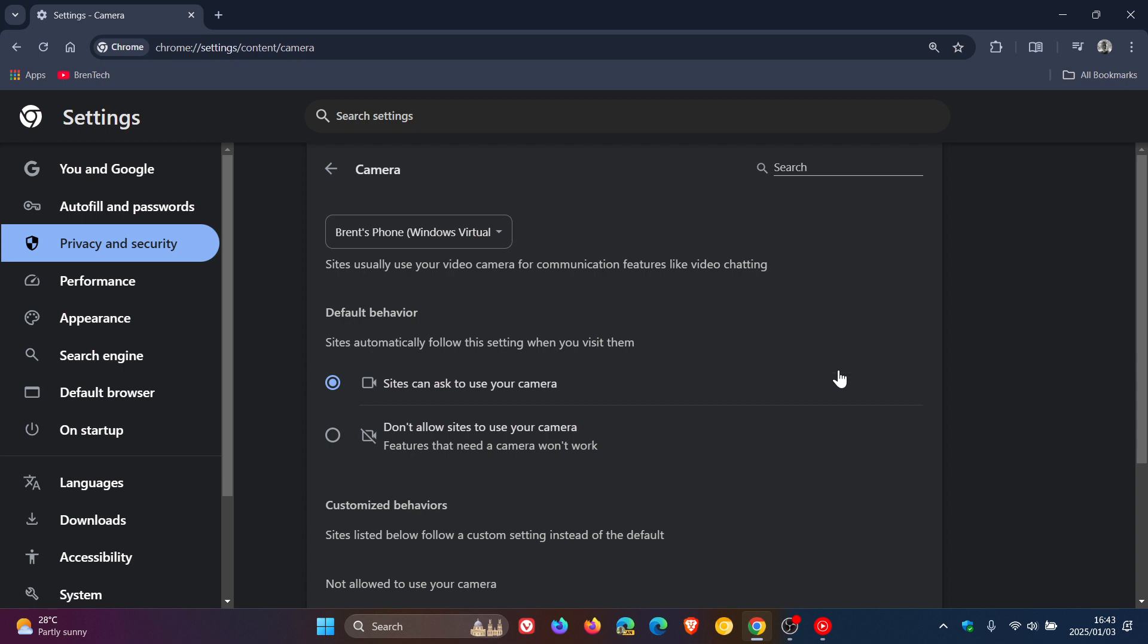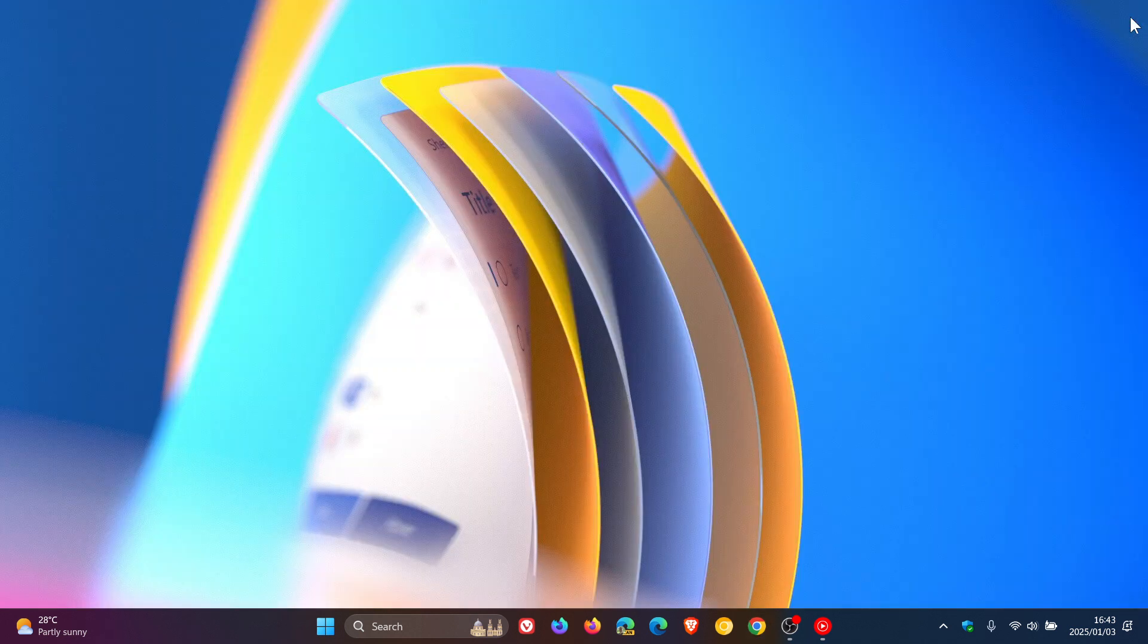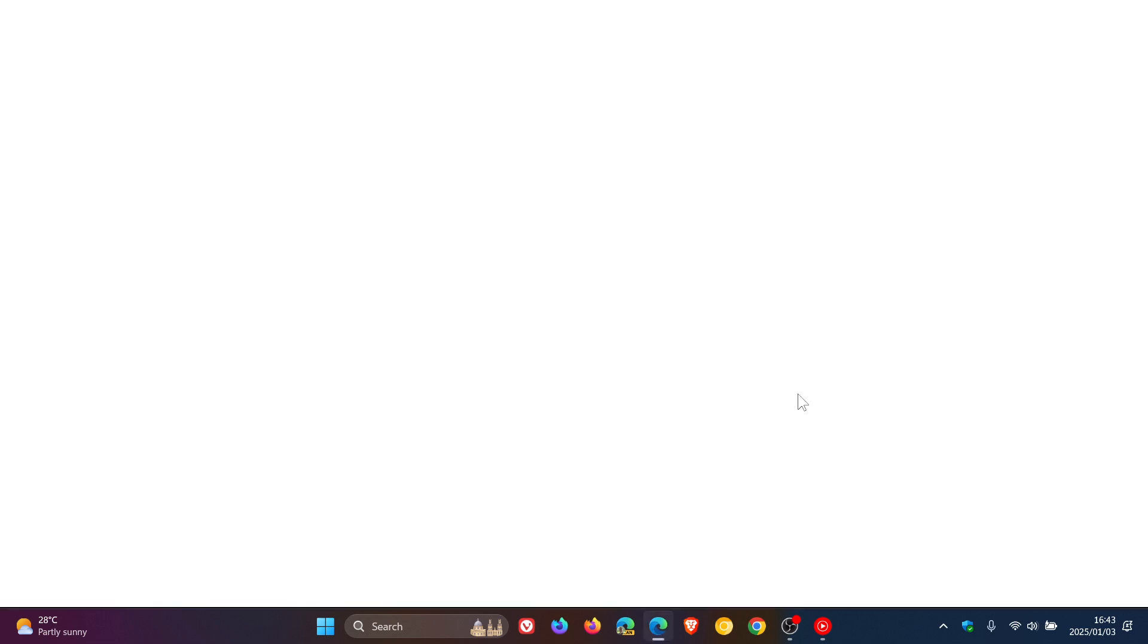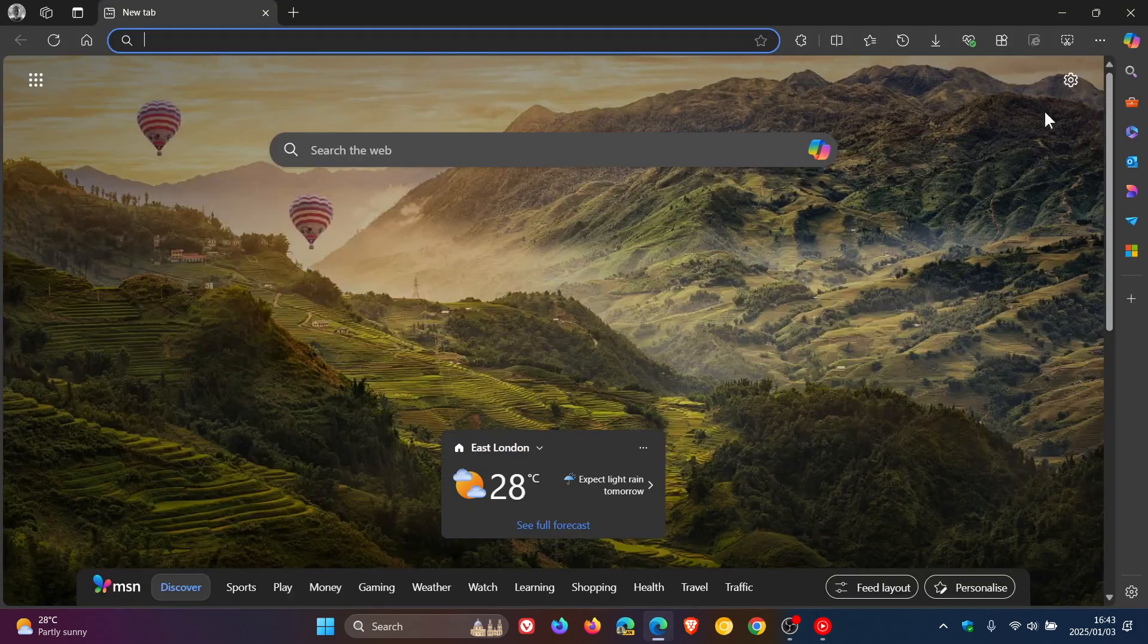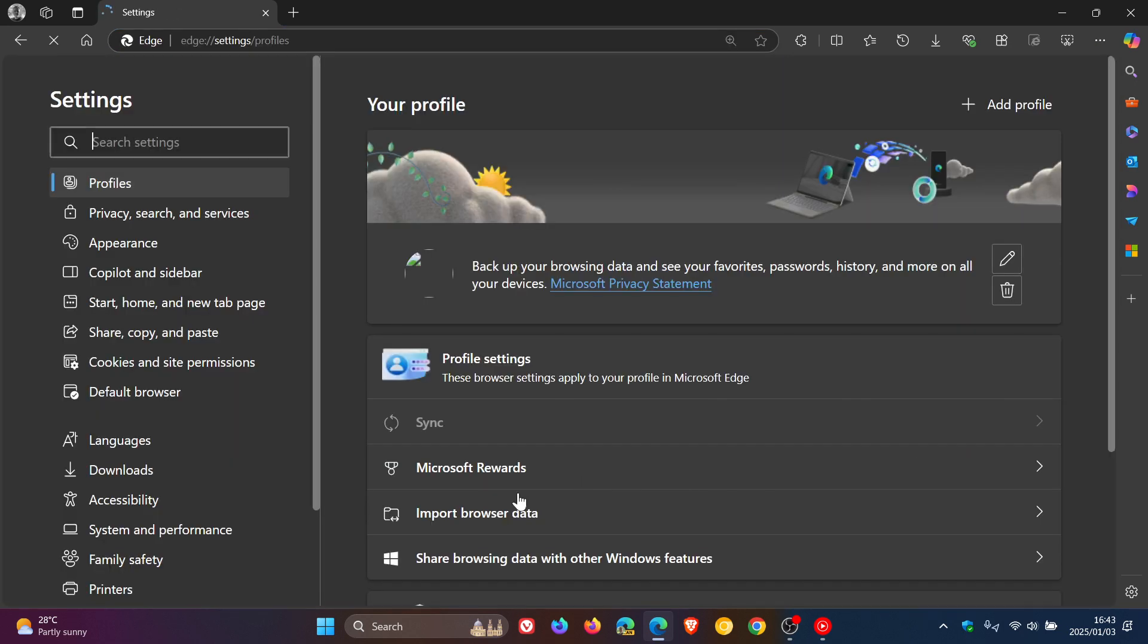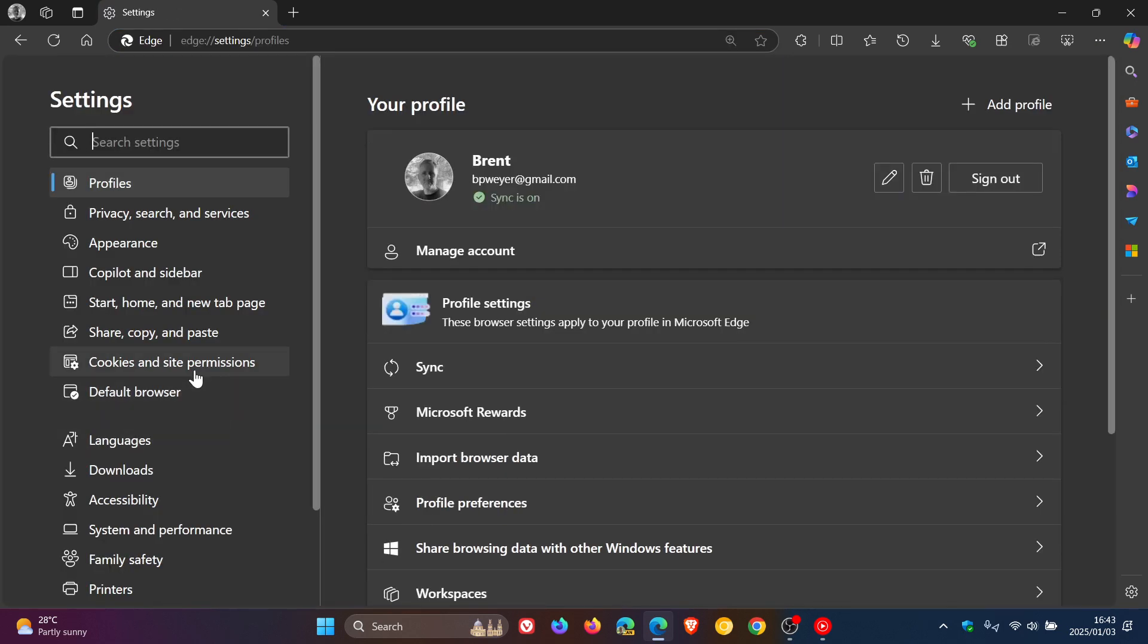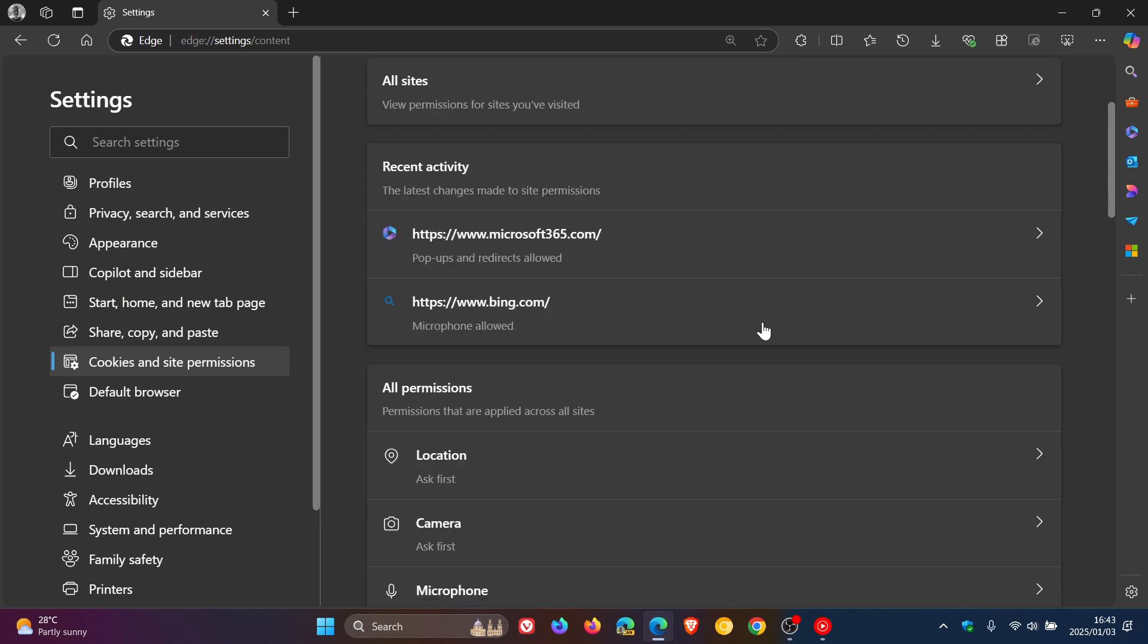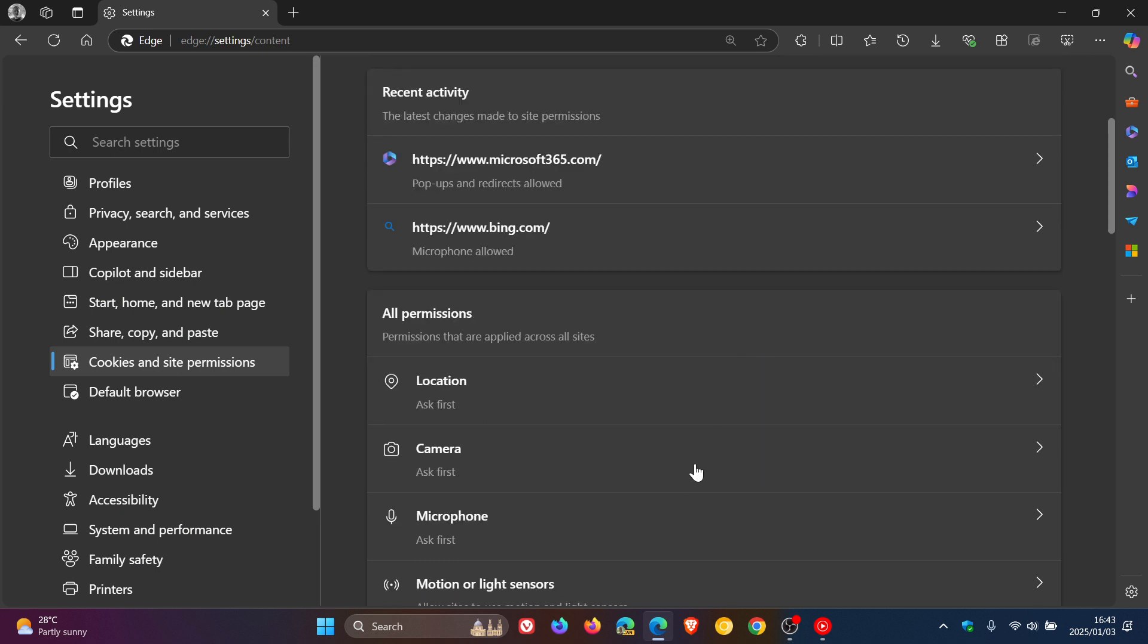And in Microsoft Edge, if we head into Edge, for this, we also head to our main menu, settings, cookies and site permissions. And here we're looking for camera.